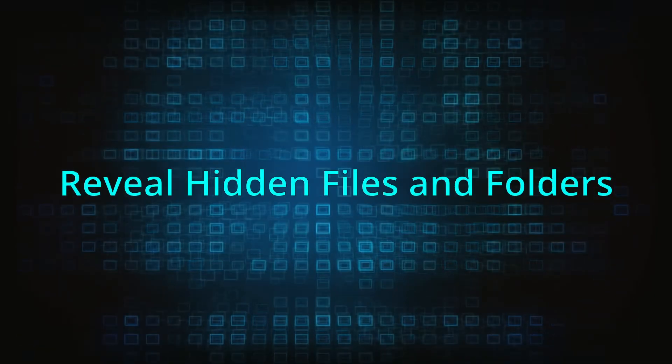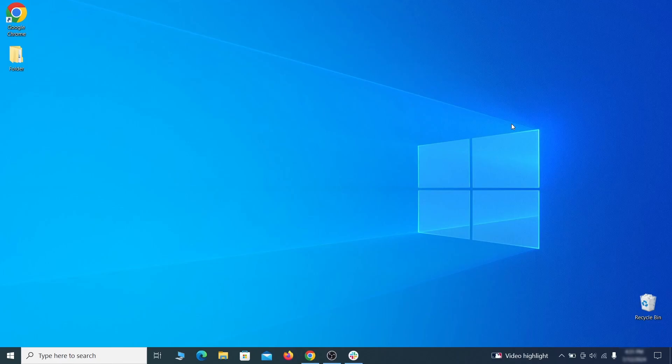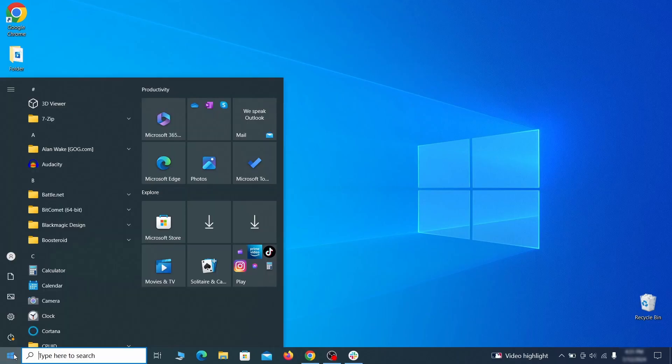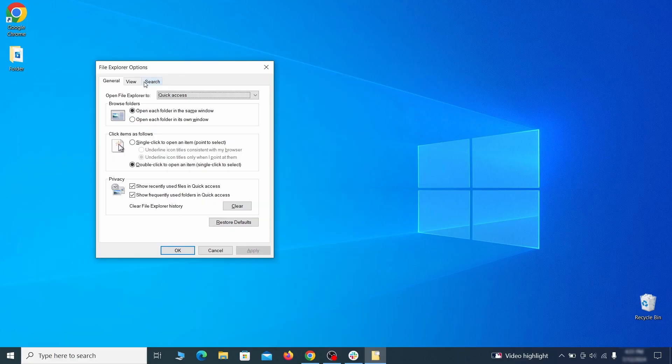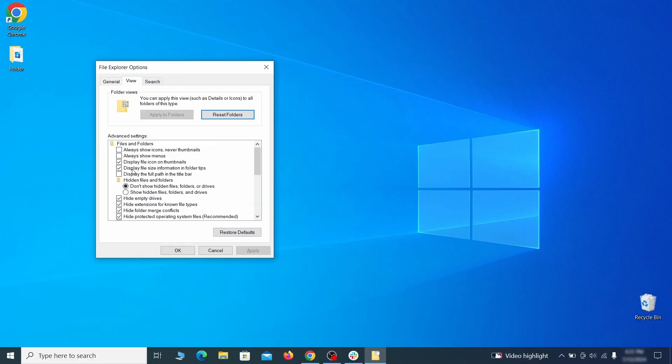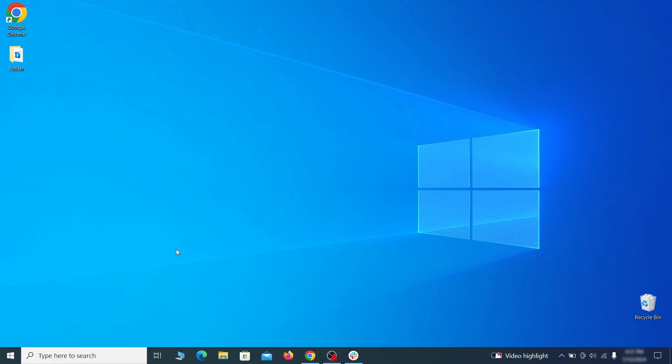You must start by making any hidden files and folders visible so the hijacker can't hide anything from you. Click the start menu, type folder options, and hit enter. Then go to the view tab, enable the show hidden files and folders option, and click OK.